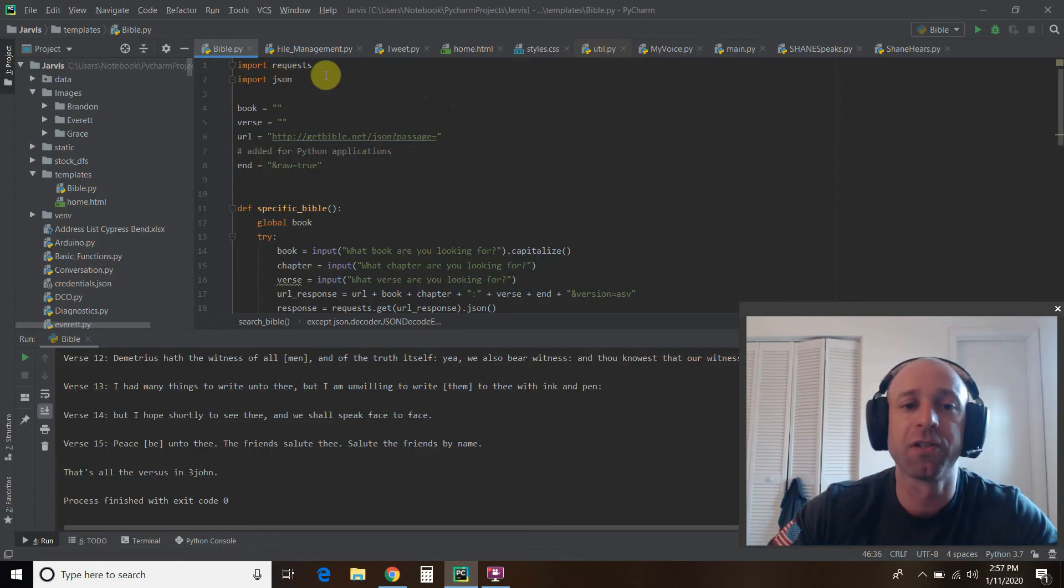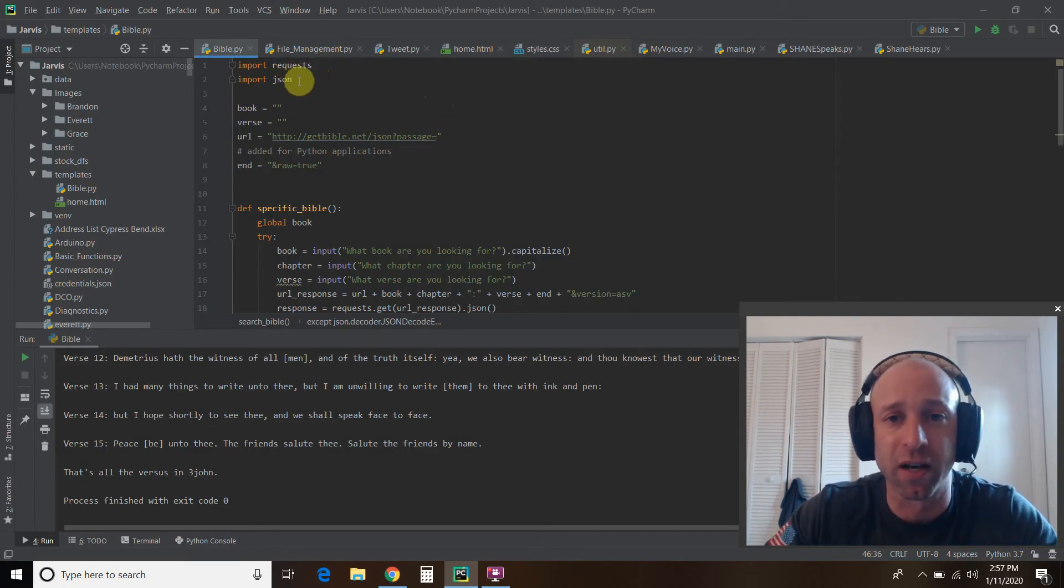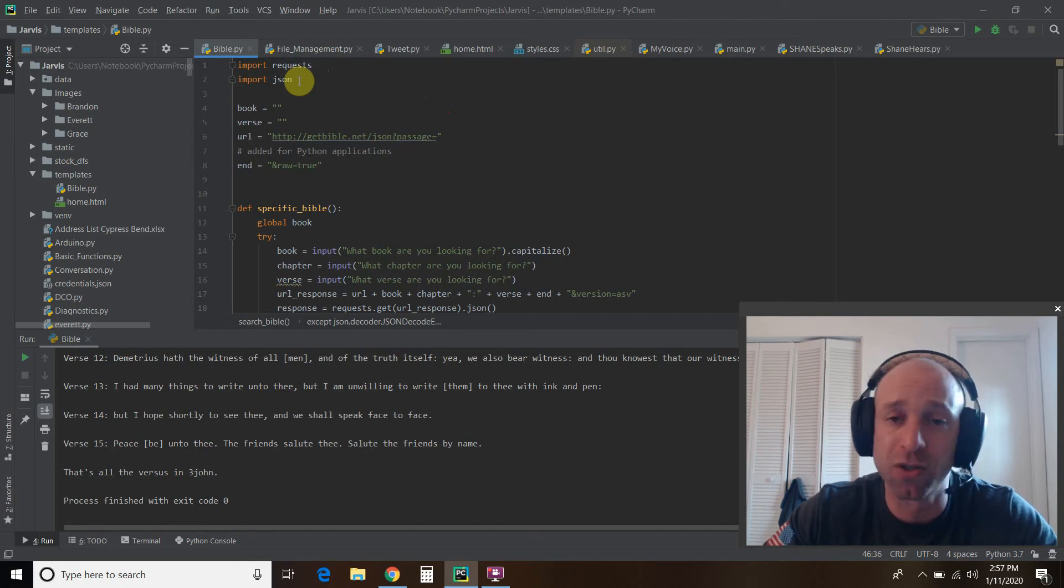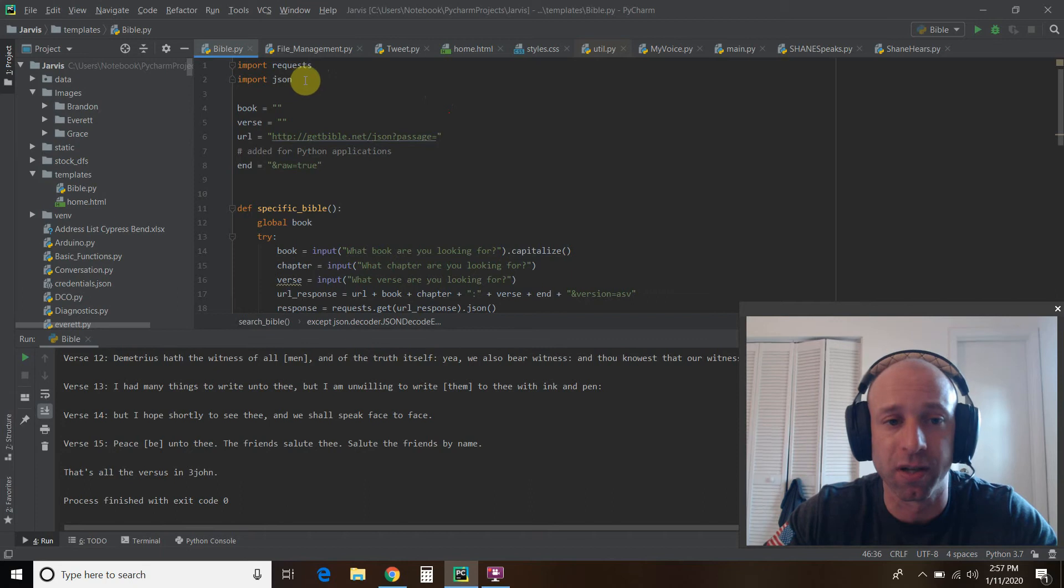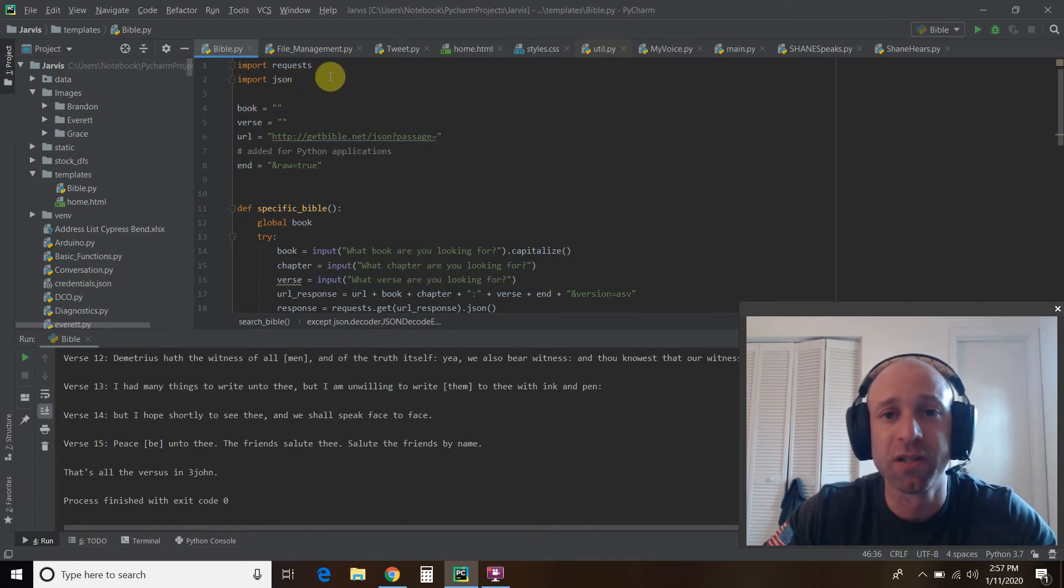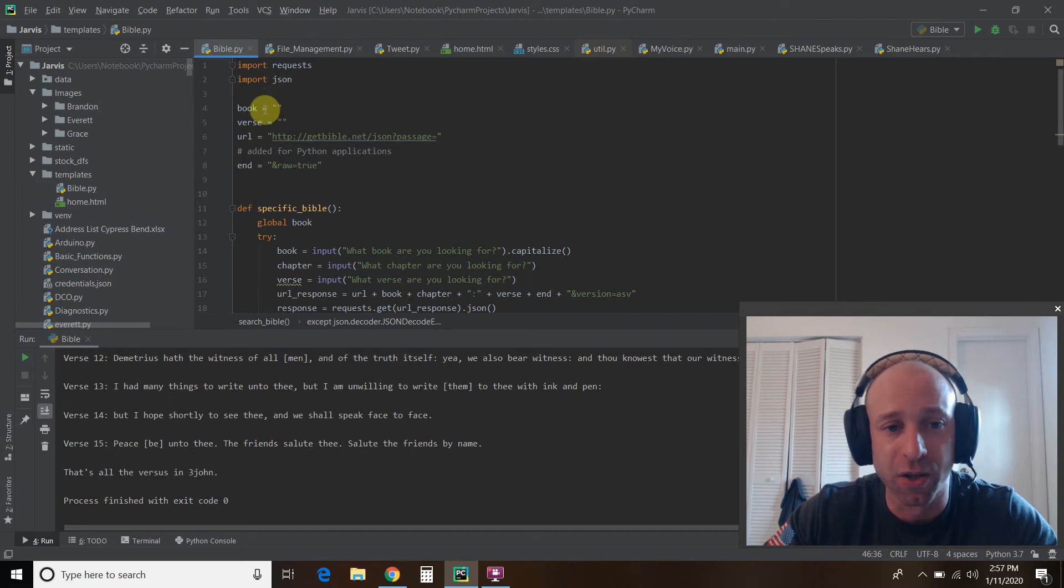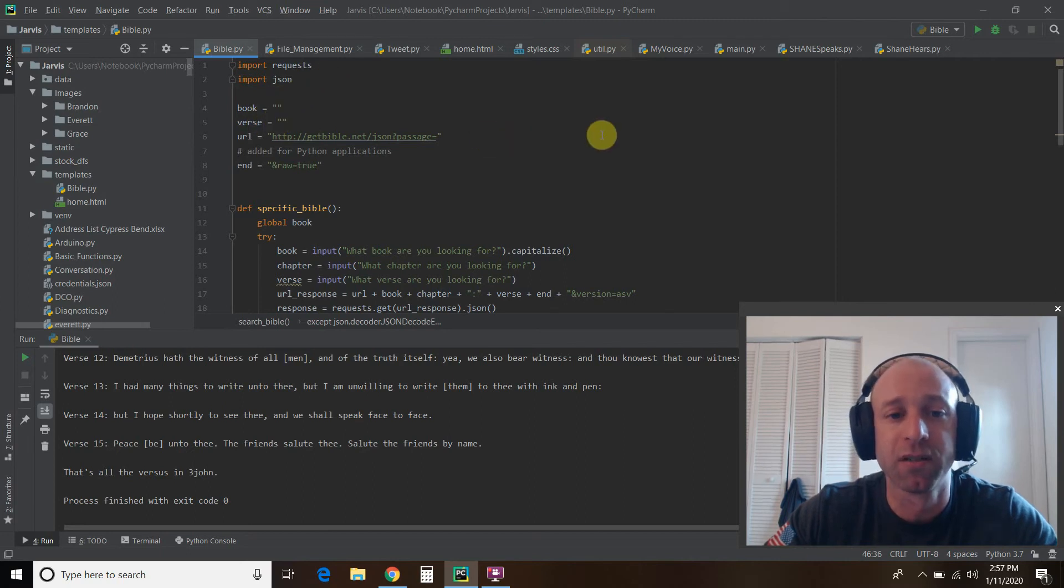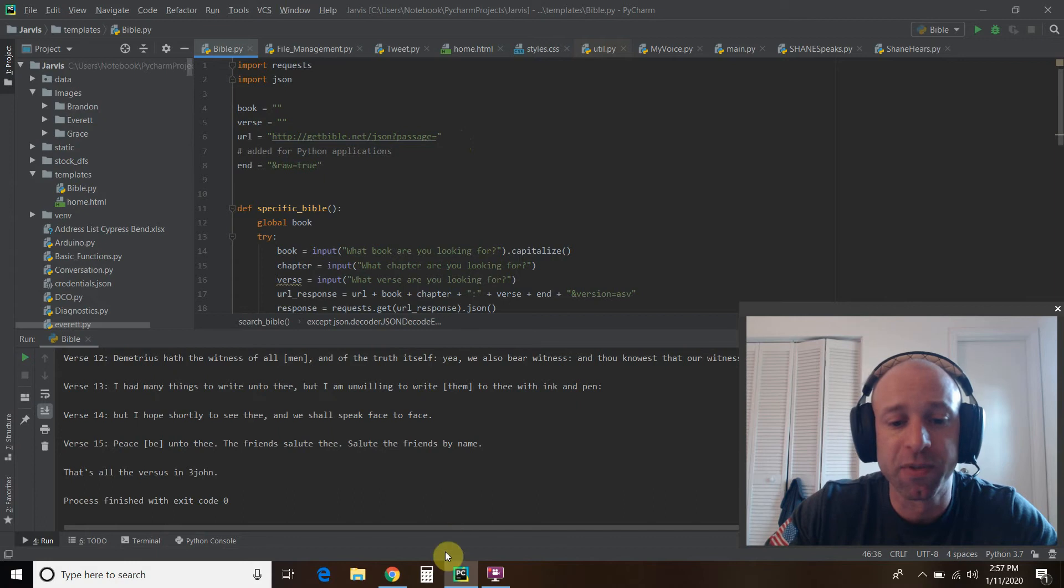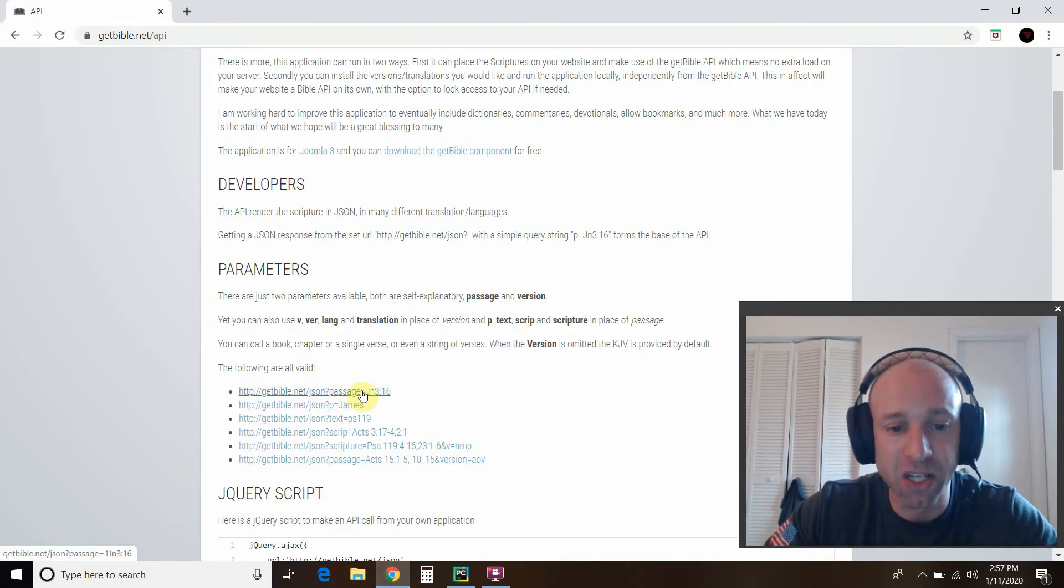So first, you'll need to import requests and import JSON. Both of these are part of the standard Python library. So you won't need to pip install them. So we do some global variables first, since I'm using a multitude of functions. So book and verse are empty strings. Then this URL comes from this right here. This passage equals.